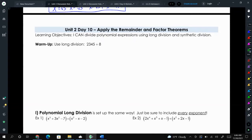Today we're going to talk about dividing polynomials. One of the methods is regular long division like you learned in grade school, and there's another method called synthetic division. There are benefits and drawbacks of each of them, so we're going to talk about both of them, learn how to use both of them, and then talk about when one method is better than the other.